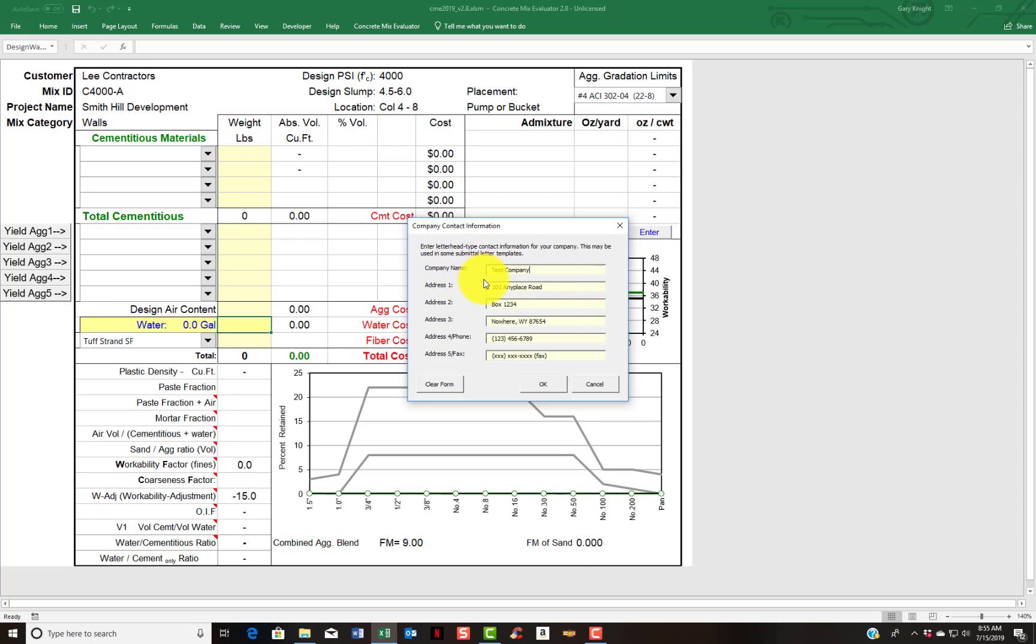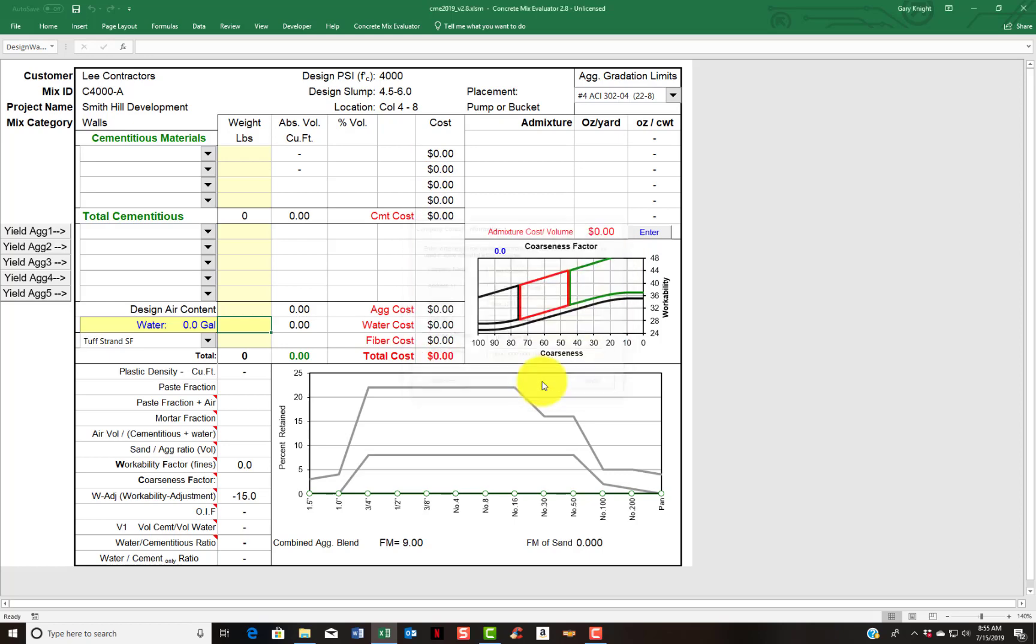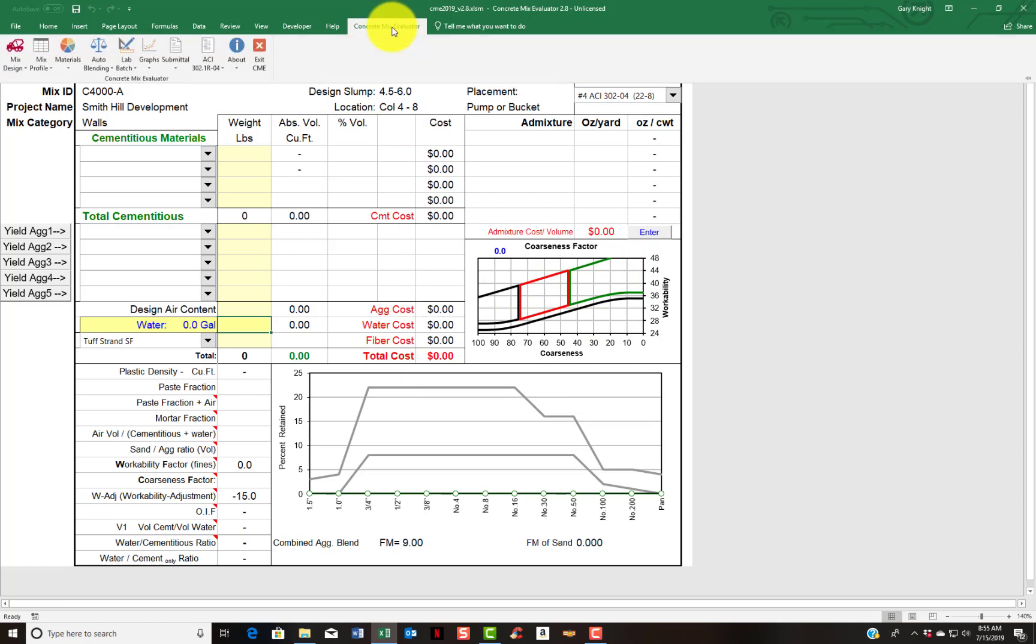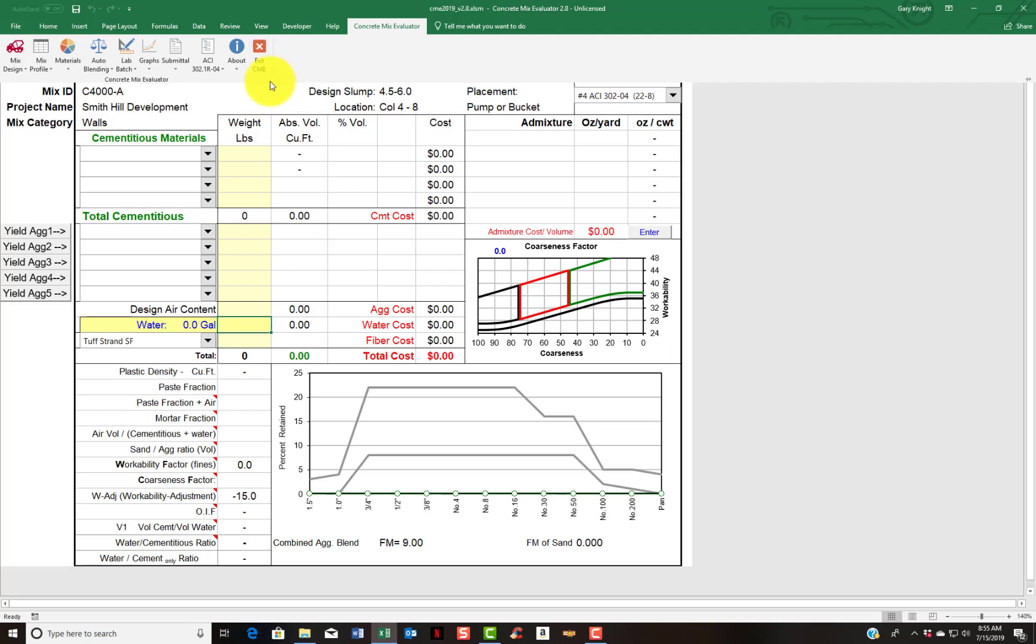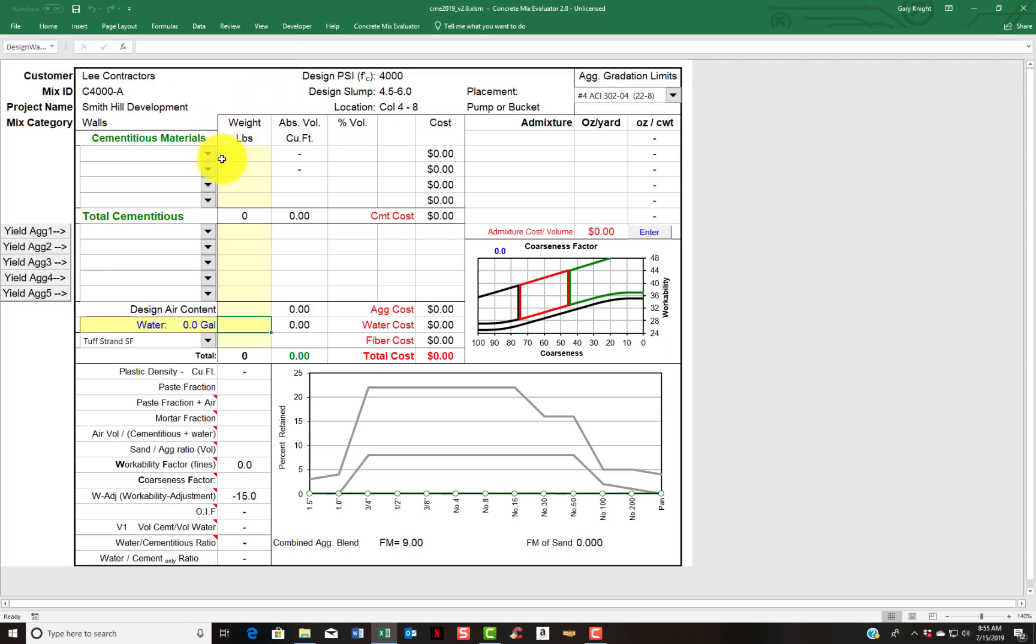Your company name, your address, contact information, etc. And when you're finished using CME you should exit out using the exit CME key, the red X. So the first thing we're going to do is talk about the philosophy of the program.